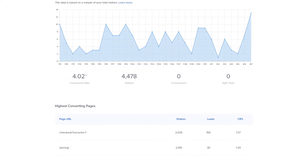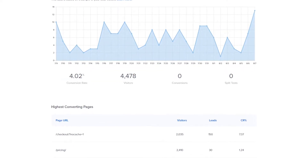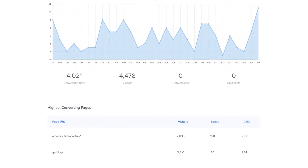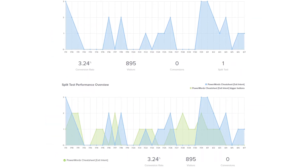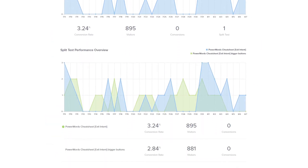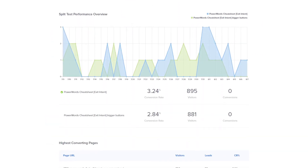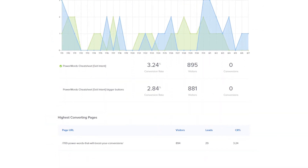These numbers will clearly indicate which option has the highest conversion for you, and you can use this data to make data-driven decisions and increase your overall conversions.